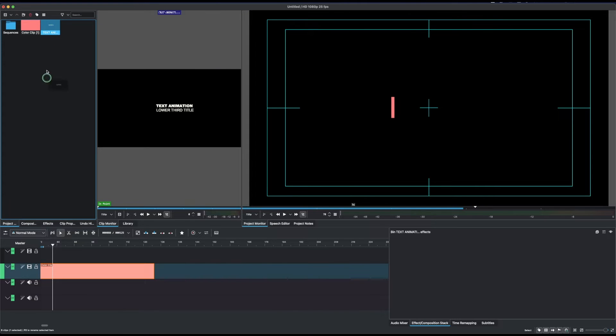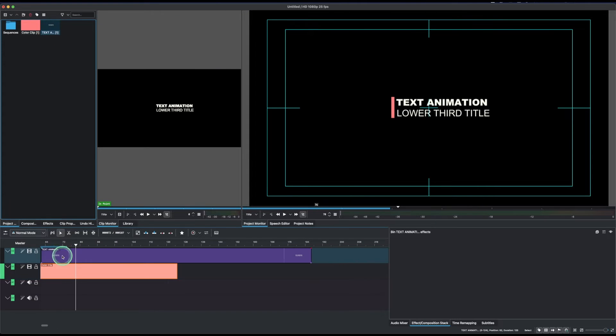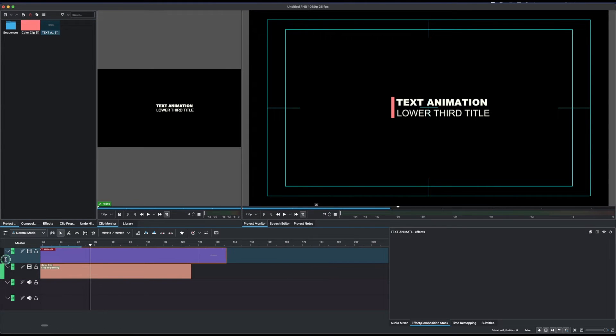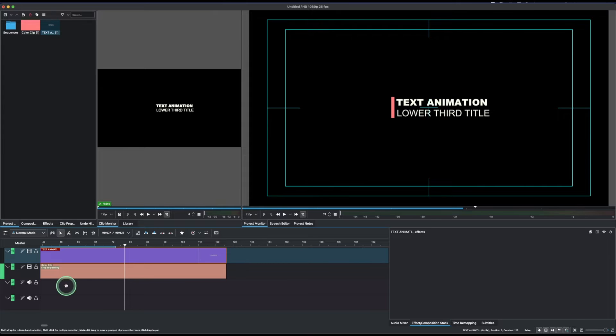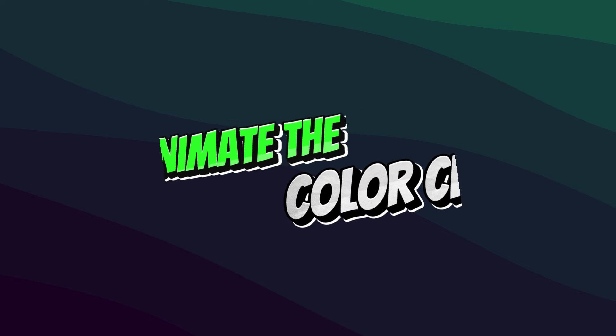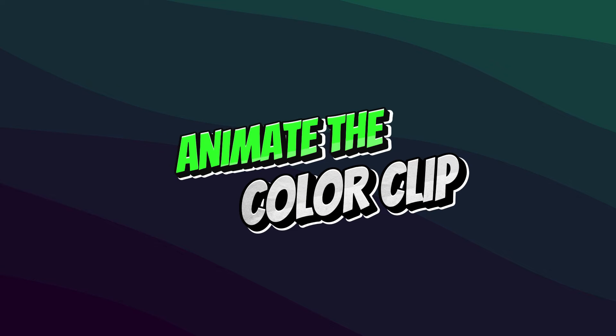Once we're happy with the text, create the title, then bring it to the timeline and place it alongside our color clip. Both clips should be equal in length. Now the next step is to animate everything.